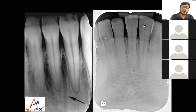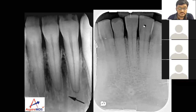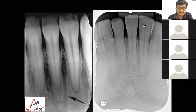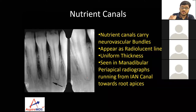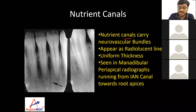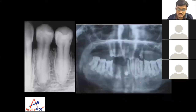In this radiograph, the finding indicated by the arrows is nutrient canals. Histologically these are called Haversian canals, and radiographically they are known as nutrient canals. These canals carry neurovascular bundles, appear radiolucent, have uniform thickness, and are seen in mandibular periapical radiographs running from the inferior alveolar canal towards the root apices.